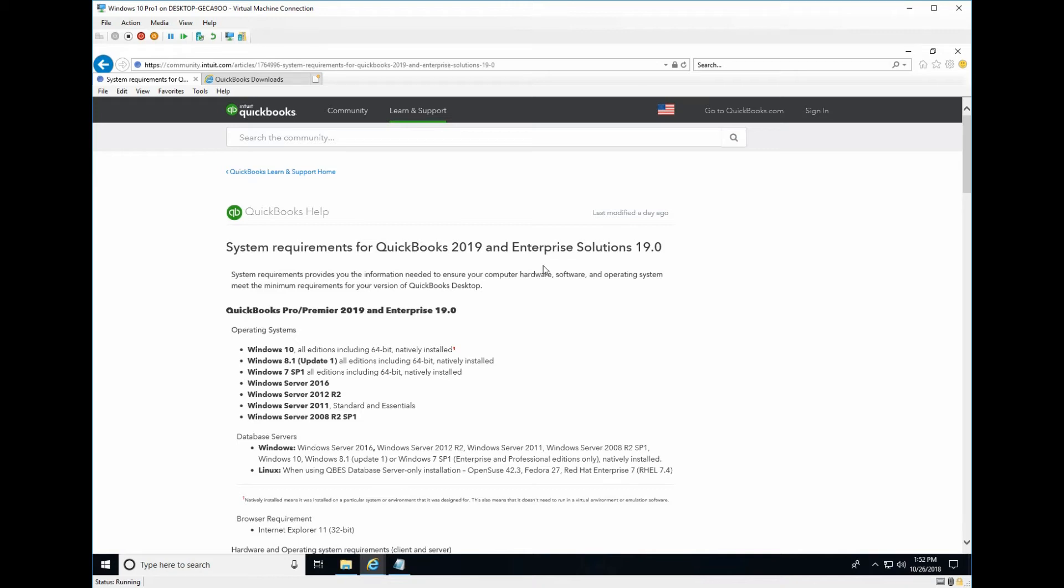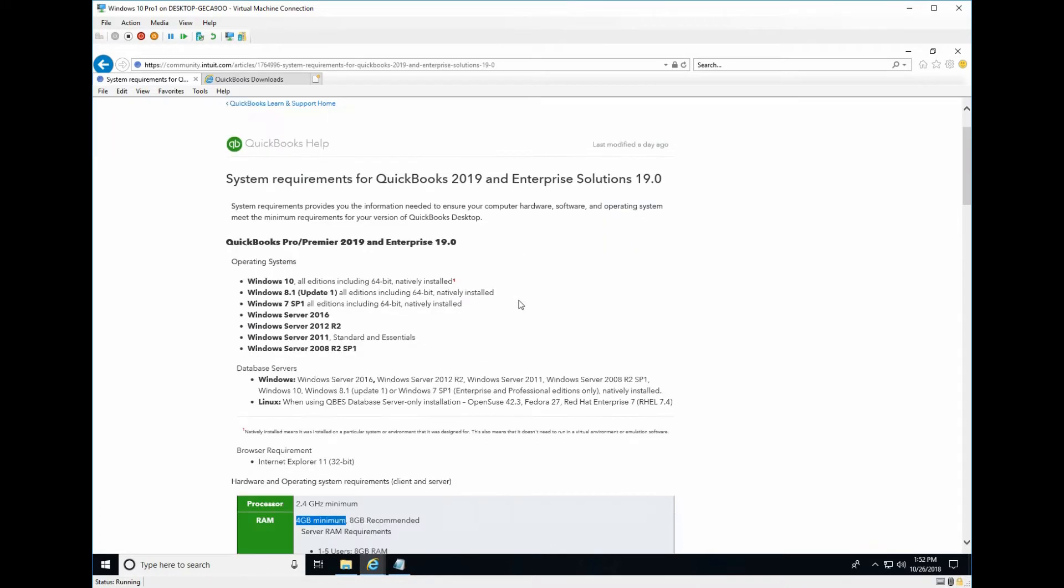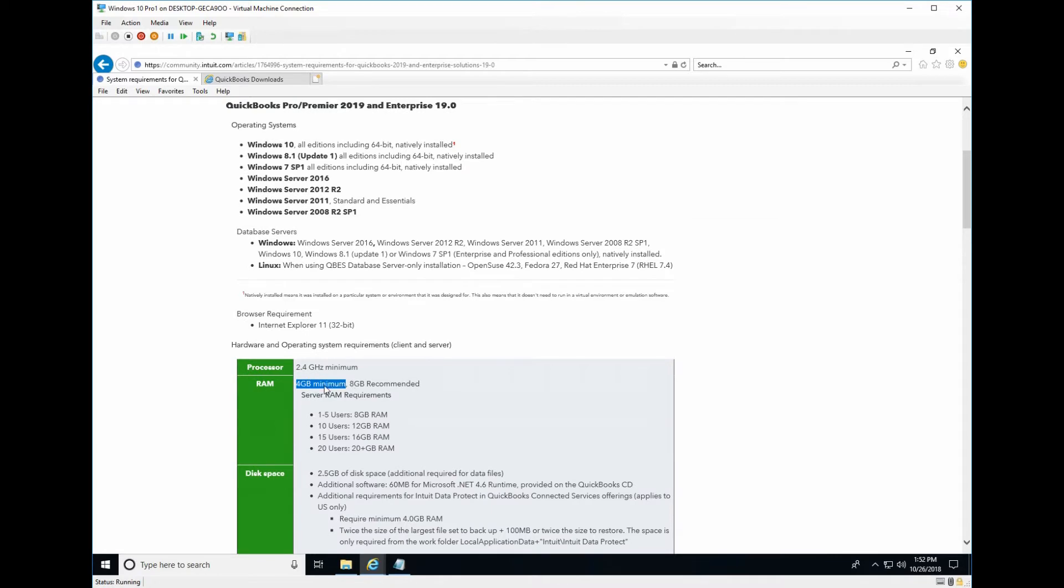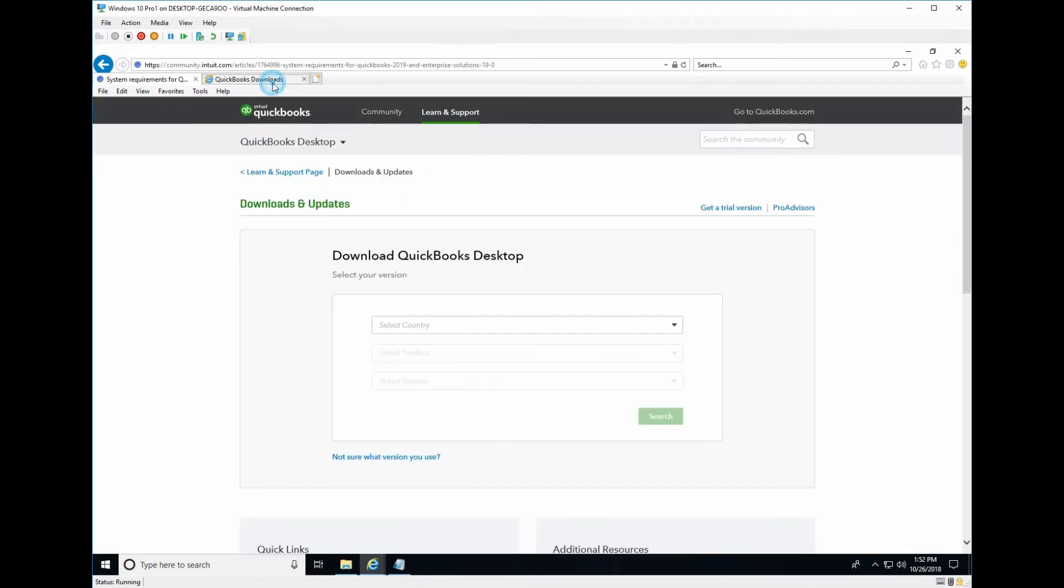Today I will show you how to install QuickBooks 2019. Before installation you need to check the prerequisites: Windows 10, Windows 8.1, Windows 7, and the important part is the memory minimum size is four gigabytes. Then you can go to the link to download it.